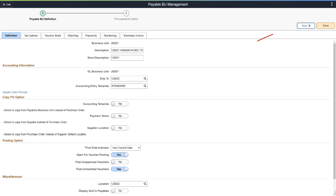Use the Next button to advance to the subsequent step in the Activity Guide. This completes the Business Unit Management for Payables feature description.